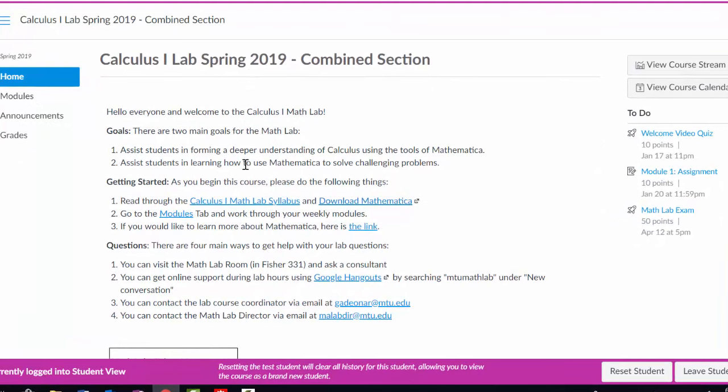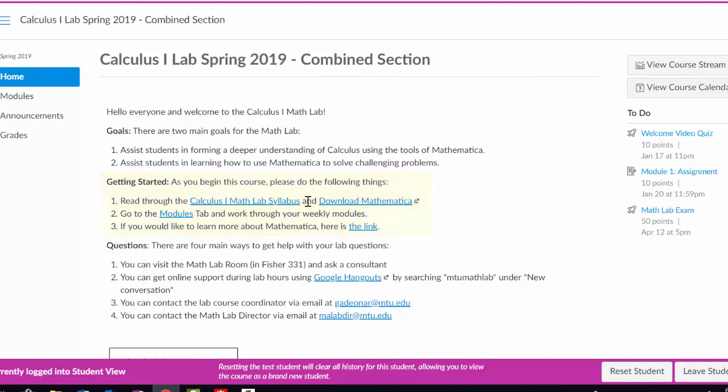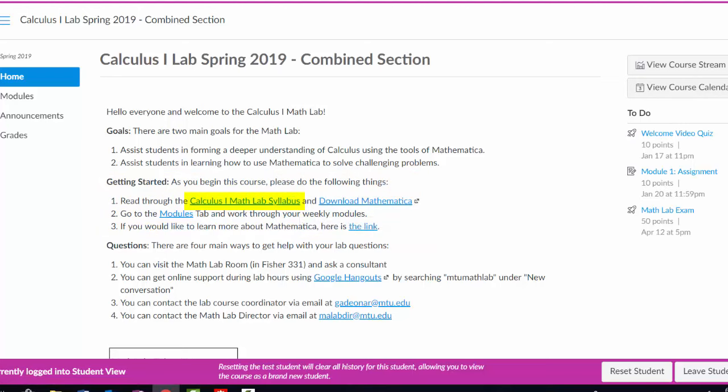We'll first list the goals of the lab, and then we have a three-point list here of things you need to do to get started. It says, first, read through the course syllabus. So you can follow that link and view the course syllabus.